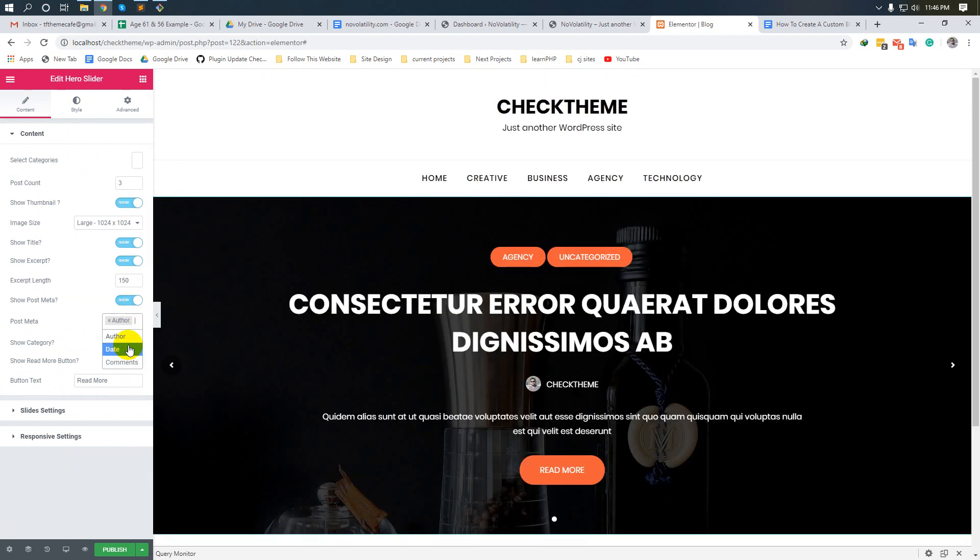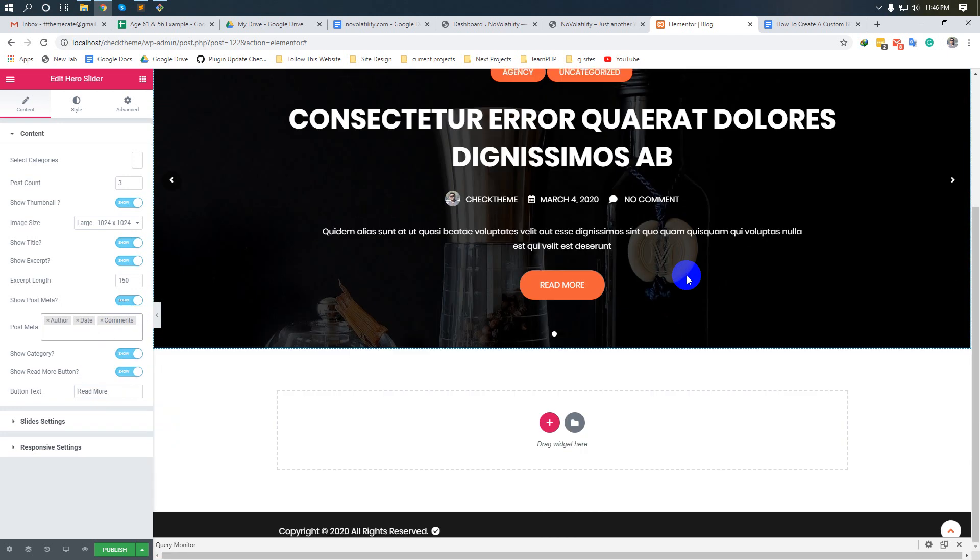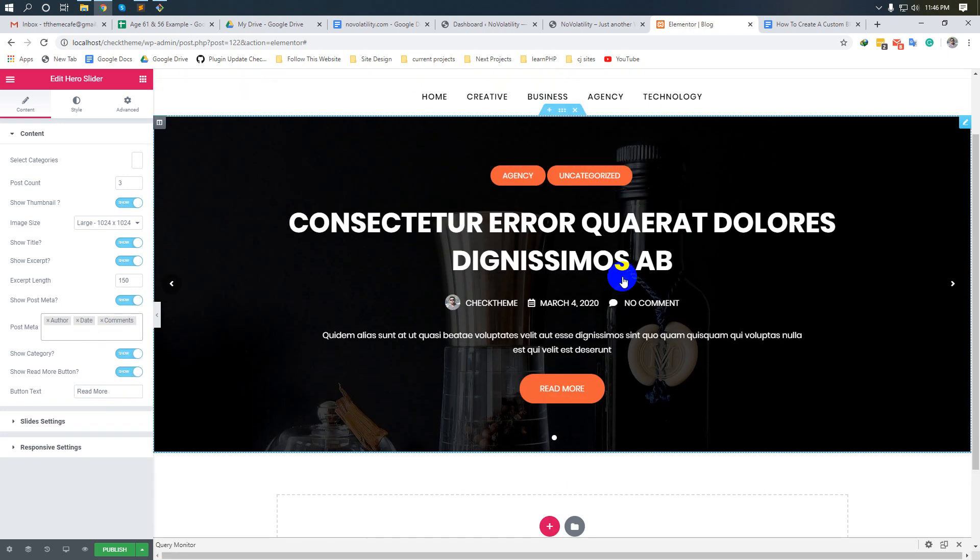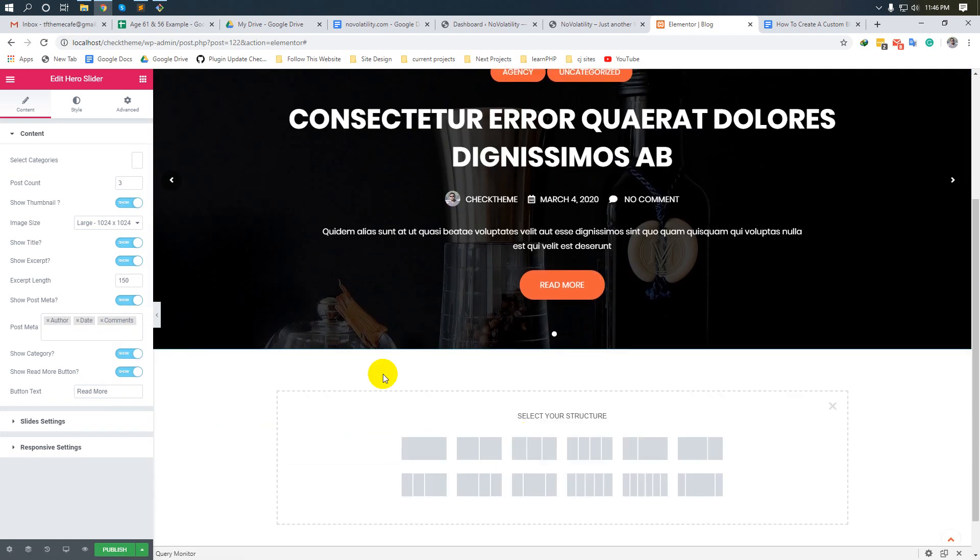Configure the post meta and comments. Okay, our slider is done. Now we will take another column.